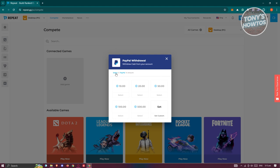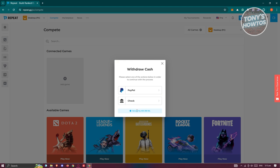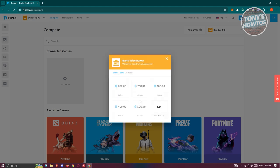But if you want to withdraw via check, you might need to select a higher value, like for example $200, $250, $300, and up to $500, and even set a custom price, as long as the minimum is $200.